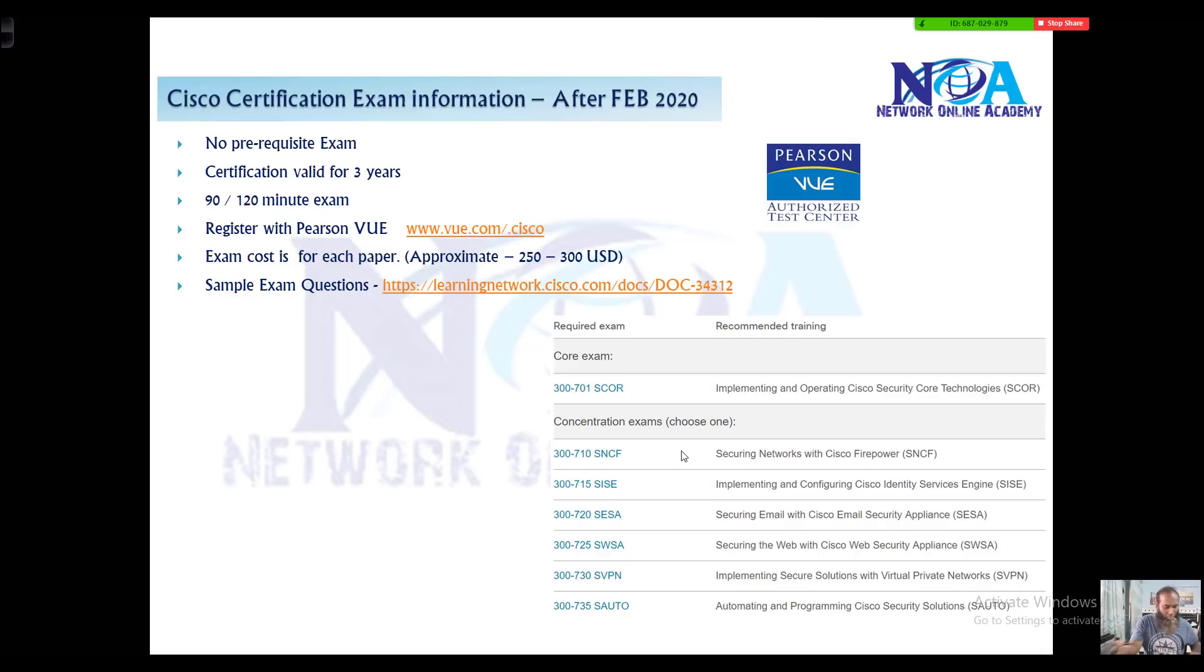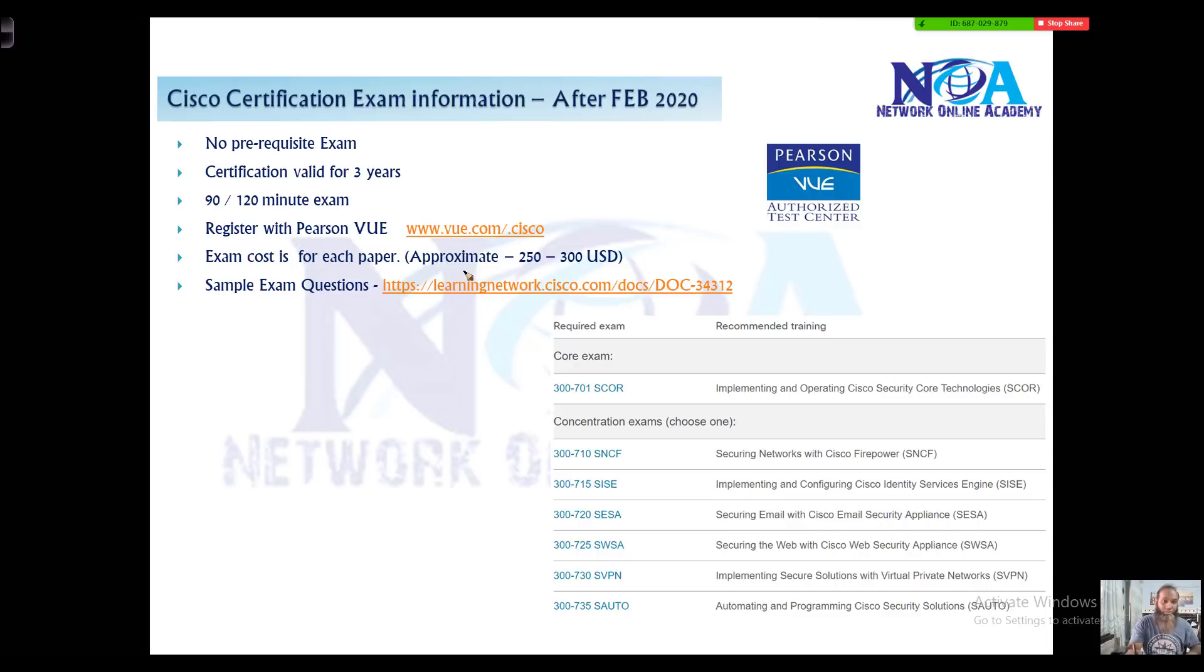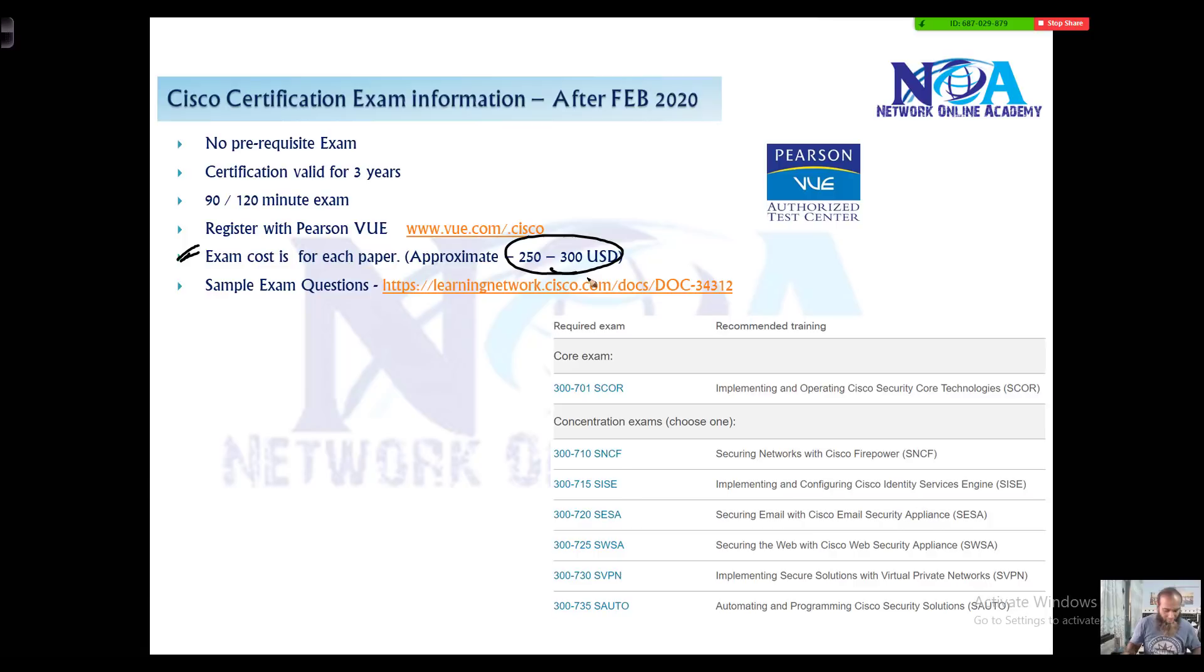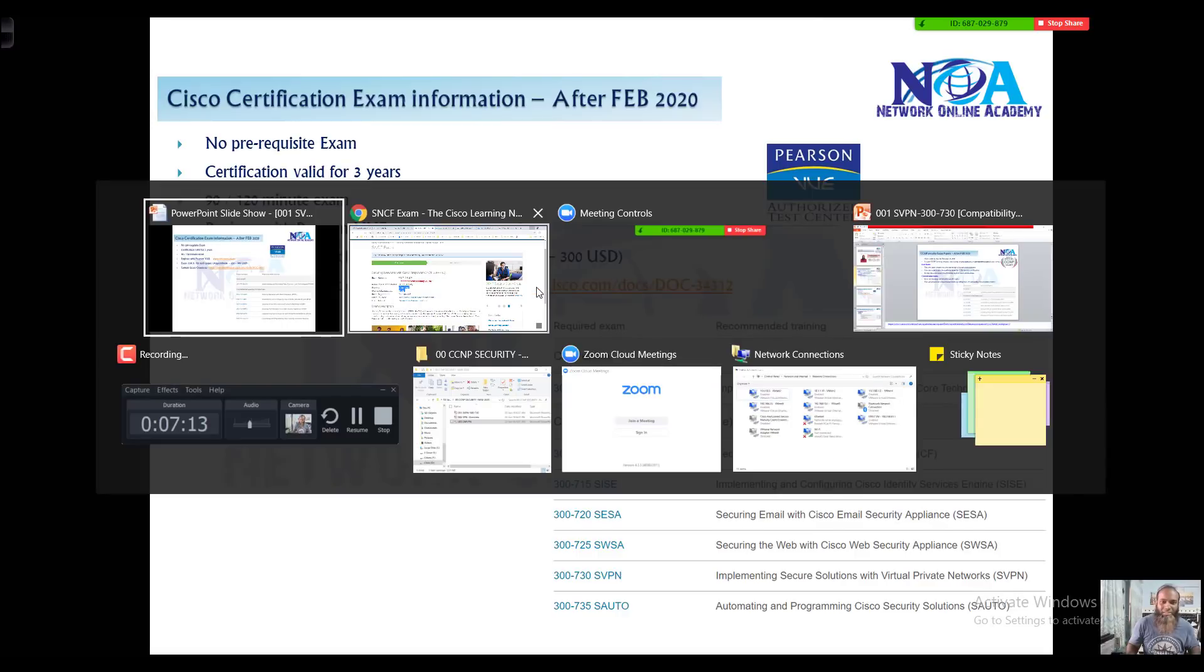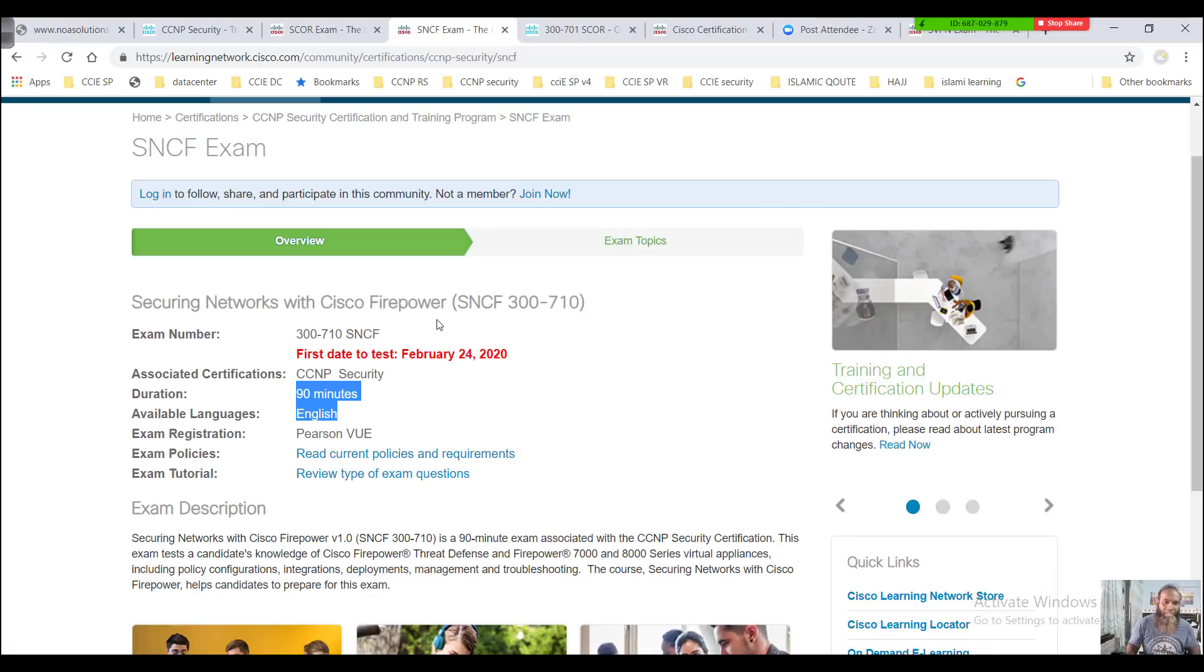For registration, you can register with any authorized Pearson VUE testing center for your Cisco exams. The cost is approximately around $200 to $300, I can say, but until February we cannot tell the exact price. It's not listed on the Cisco websites till now.